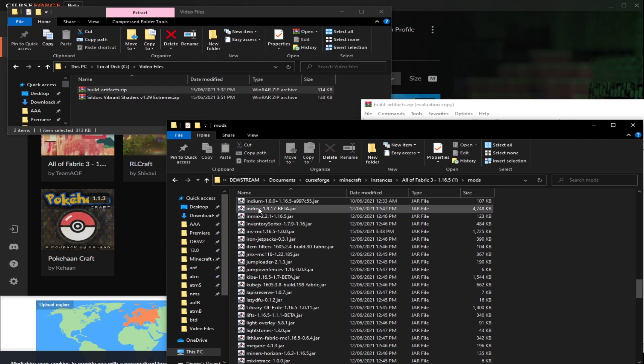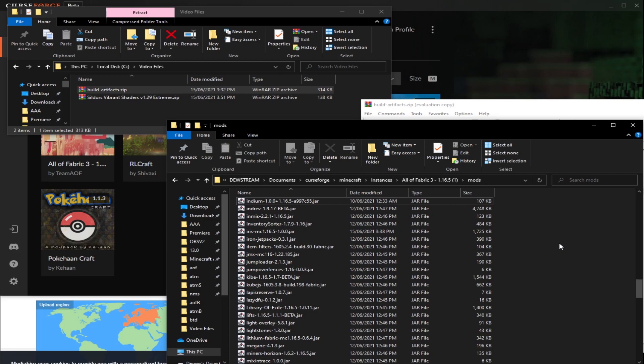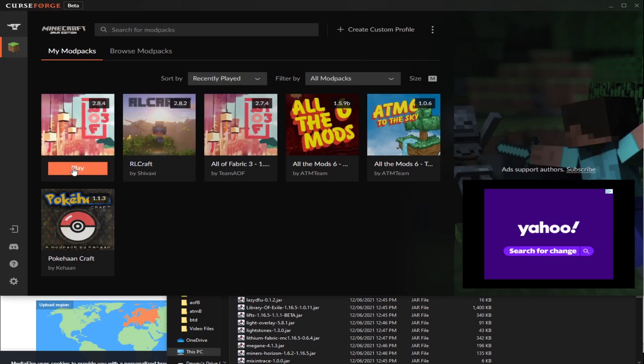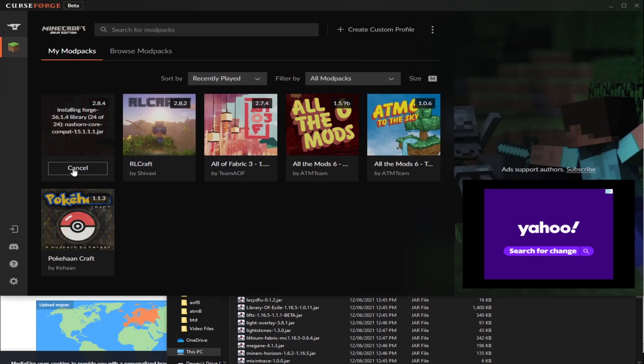Then what I like to do is double-check that I did it right. So we can see Indium's in here. It's in the mods folder. Let's double-check the Iris is there. Yep. And the version of Iris we downloaded has Sodium built in. So that's why there's only this one and we don't have an extra Sodium thing. So now what we can do is we can actually load the modpack. So I'm going to go ahead and click play and wait for it to load. Then I'll show you how to put in the actual shader pack.